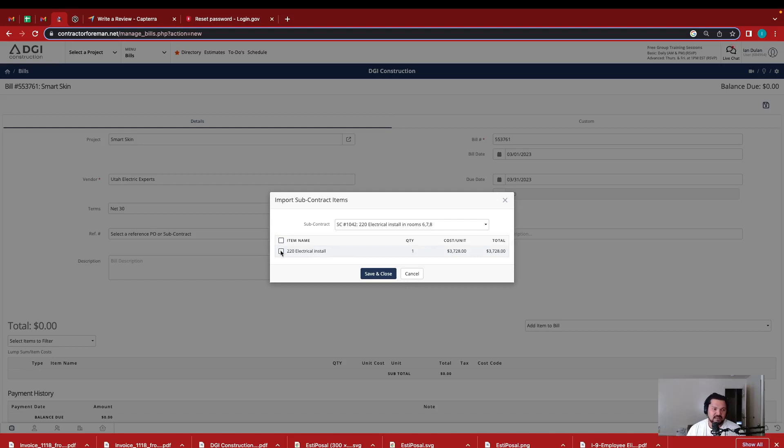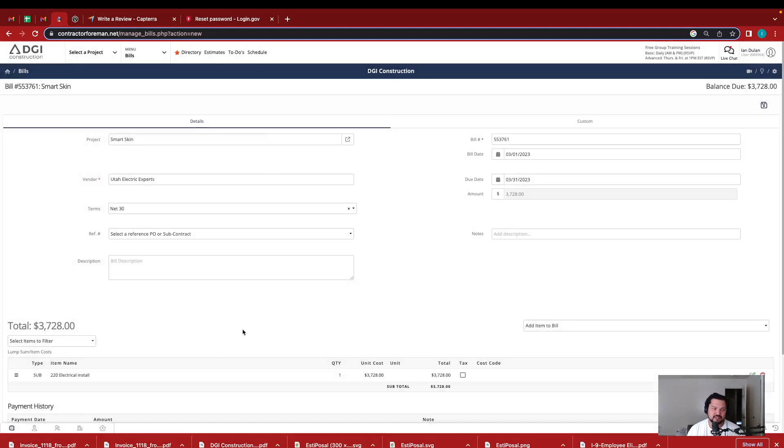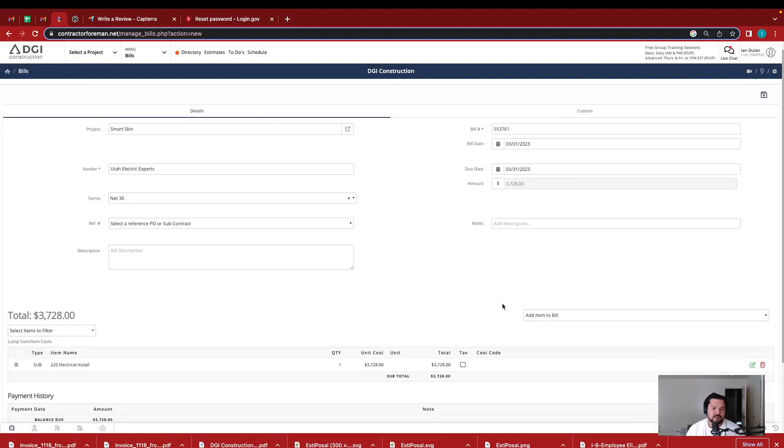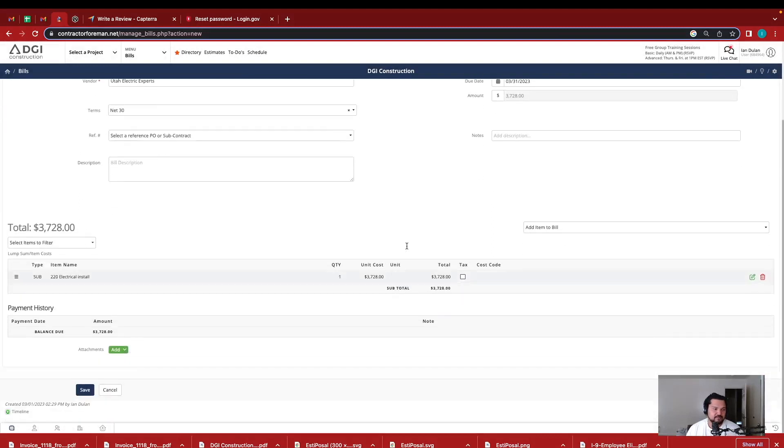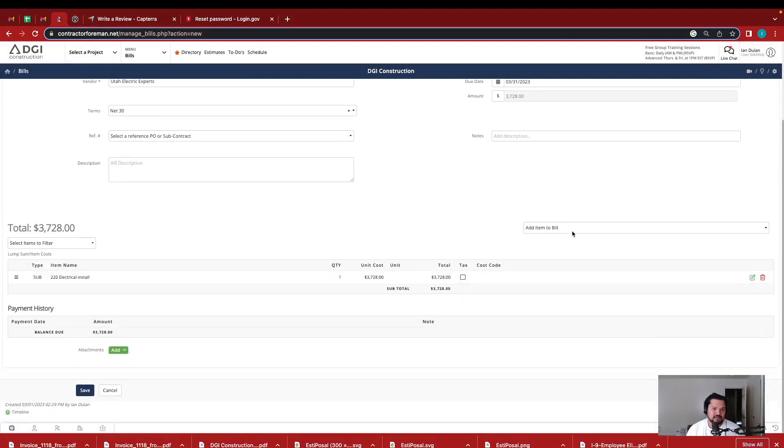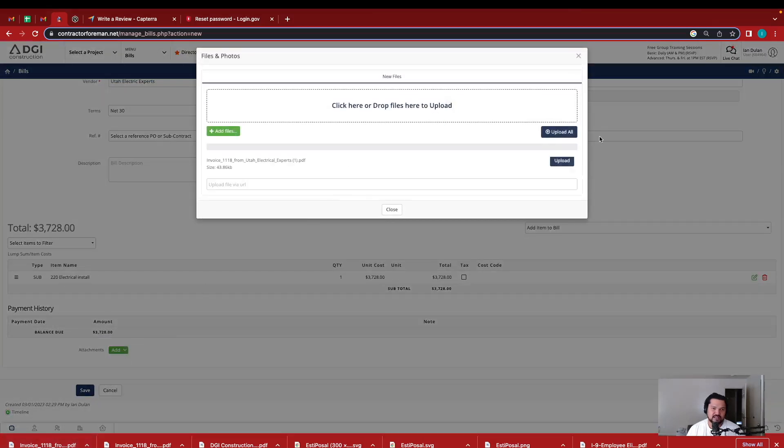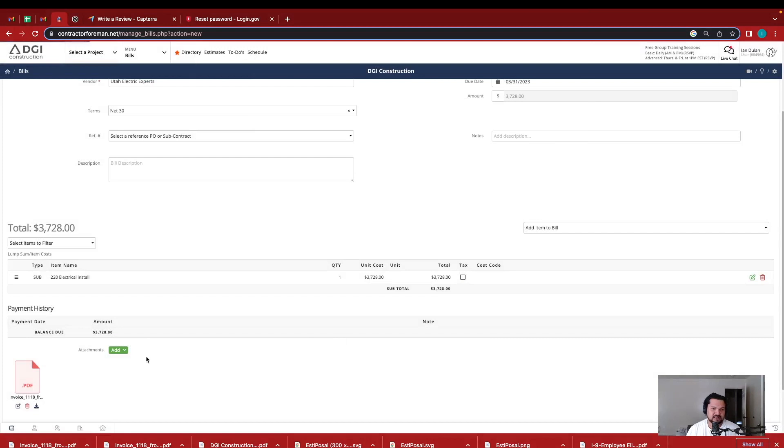So I highlight this is the actual cost, $3,728, and that's what he billed me in the invoice. So I pull that in from the subcontracts. And then I always like to add an attachment and then put in the invoice that he had submitted in a PDF.